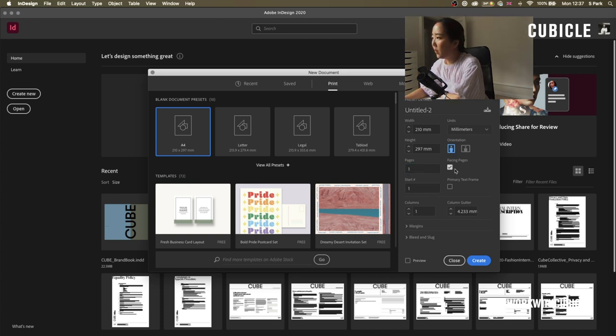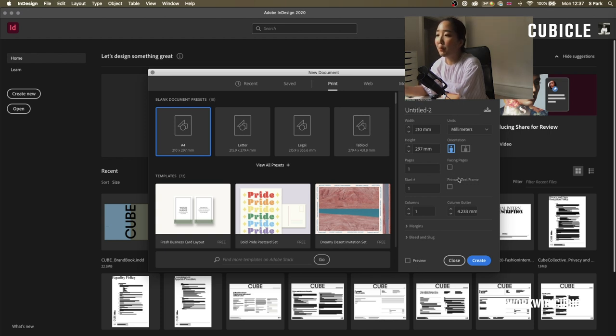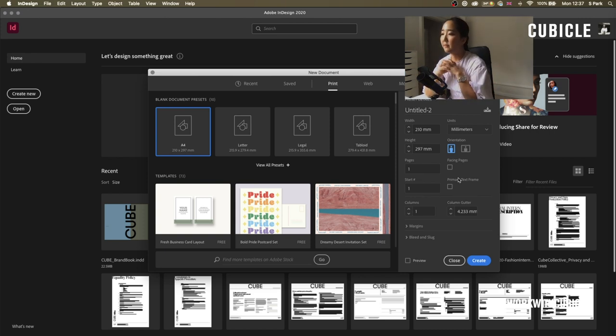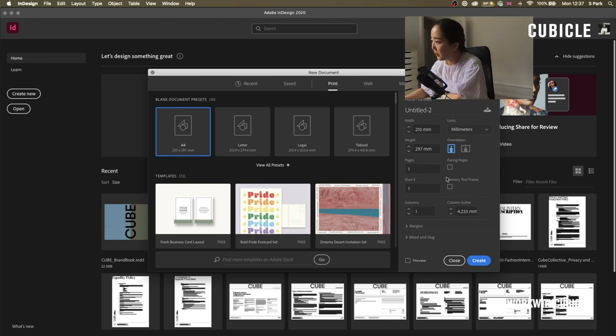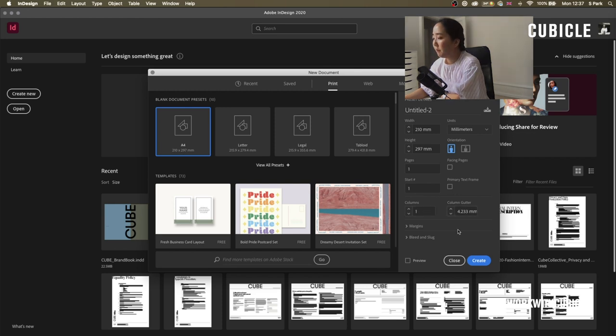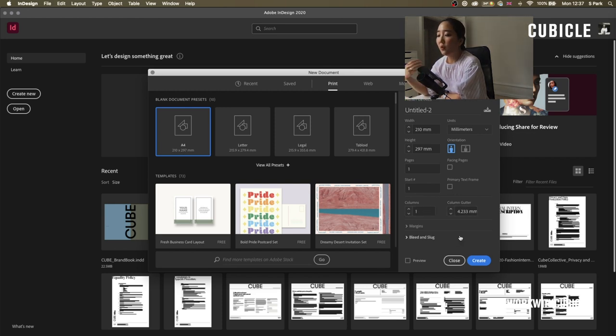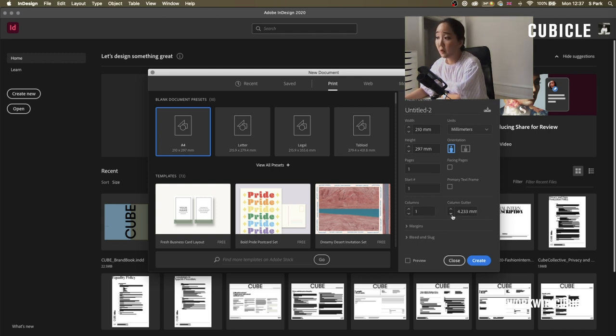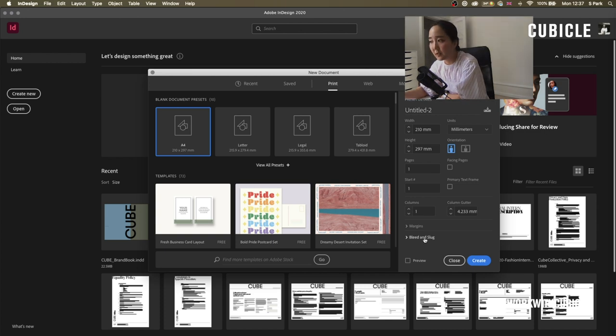It really is up to you also because you might decide that you want to print your resume creatively on a postcard or a little tiny business card. It's really up to you, but we're just going to do a classic resume. Orientation, up. Pages, just keep it at one. Facing pages, I would uncheck because we're not making a booklet.